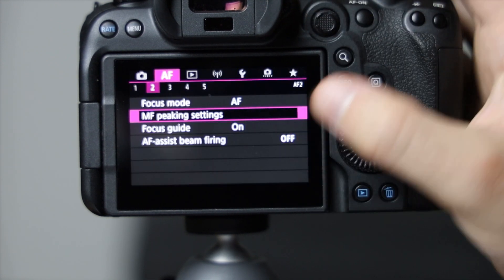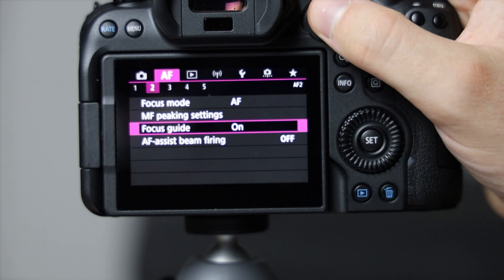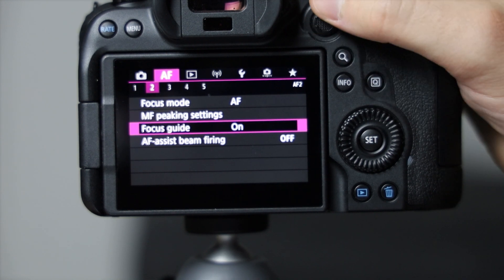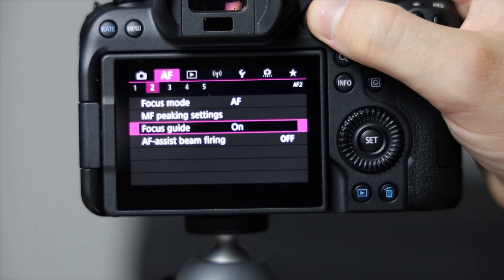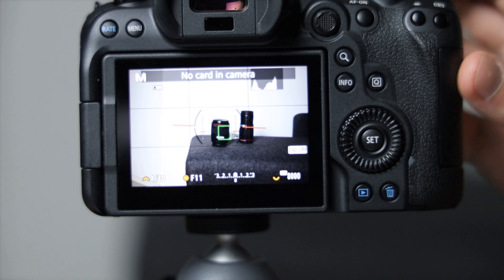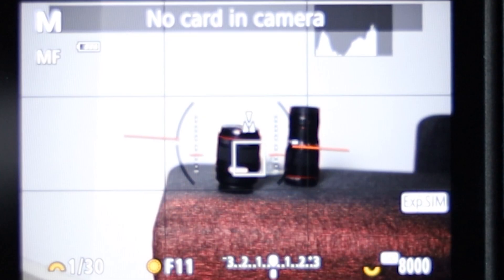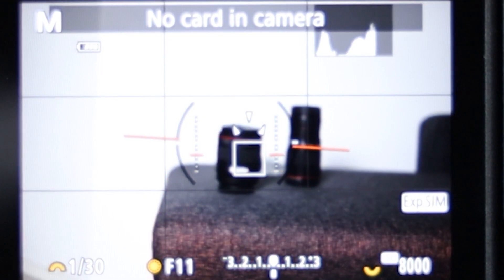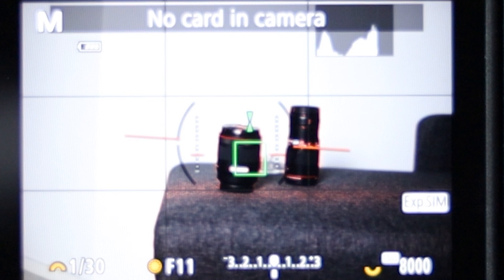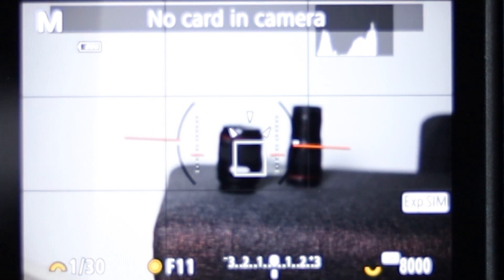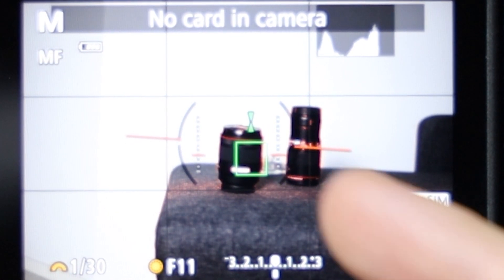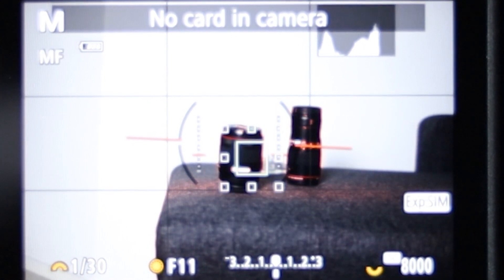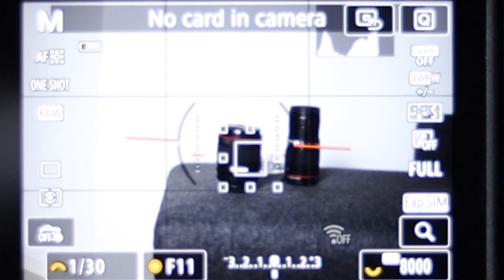Then the focus guide: turn that on. That was the one that I'm telling you about right here where you can see the arrows. That's the manual focus guide. When it turns green and those arrows come together, that area underneath the focus area is in focus.